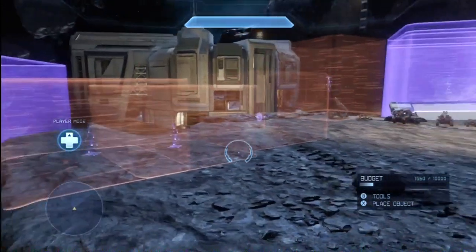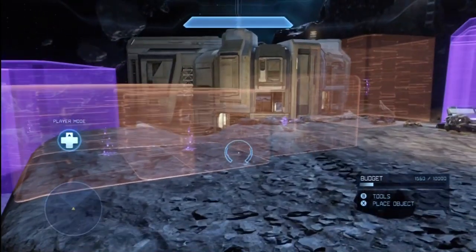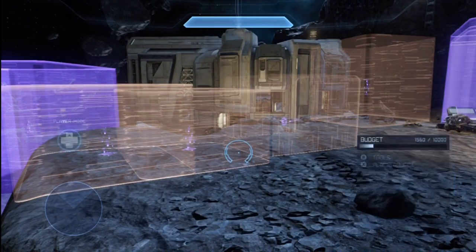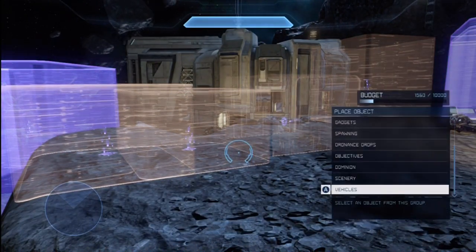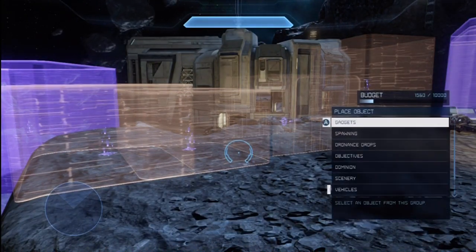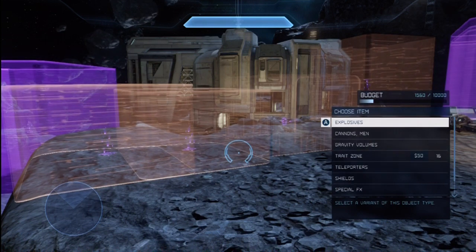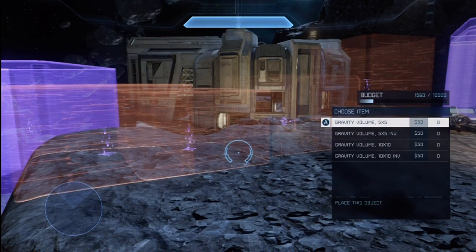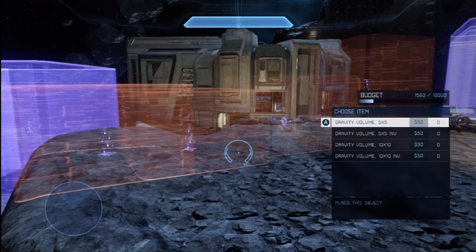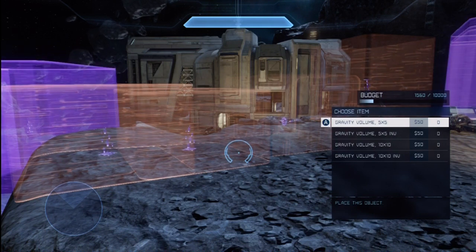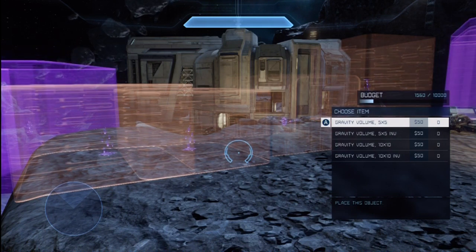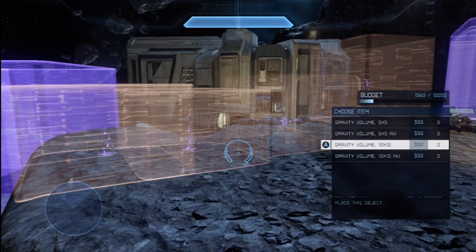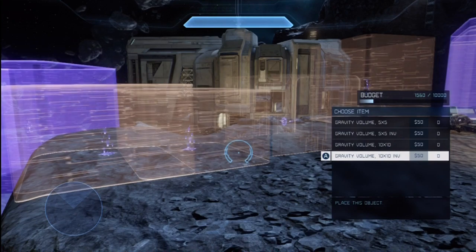This is very easy to do. You're going to start off at the main menu and go up to Gadgets, then you have Gravity Volumes. You have multiple options: Gravity Volume 5x5, an Invisible Option, 10x10, and again an Invisible Option.